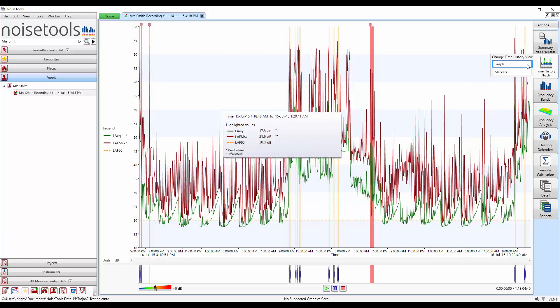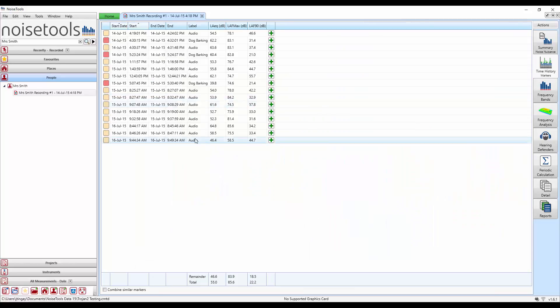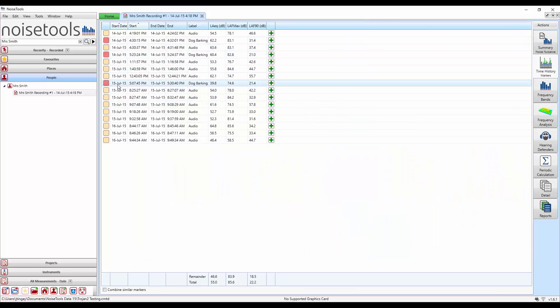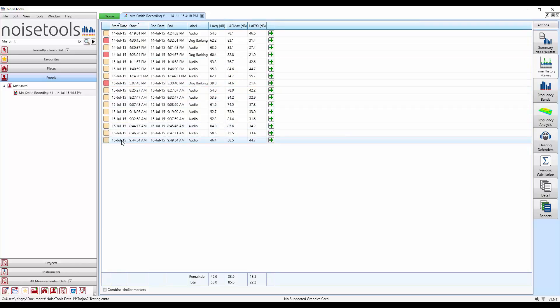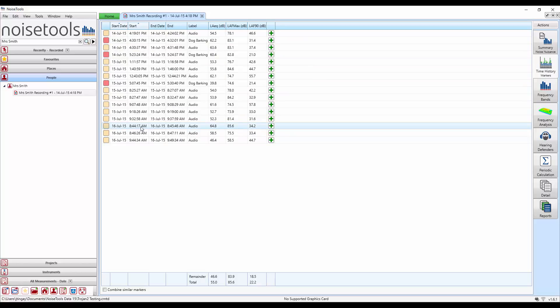Now if we go back to the time history markers table, we'll see not only the red markers that we've created ourselves, but also all the occurrences of the audio markers. This is when the user pressed start and stop button on the remote control.